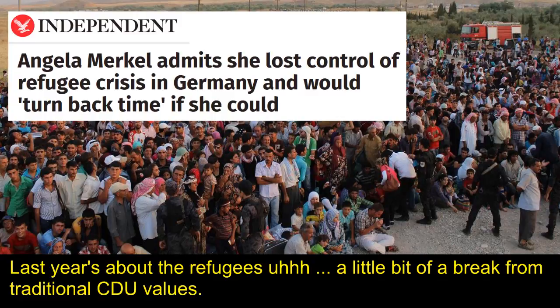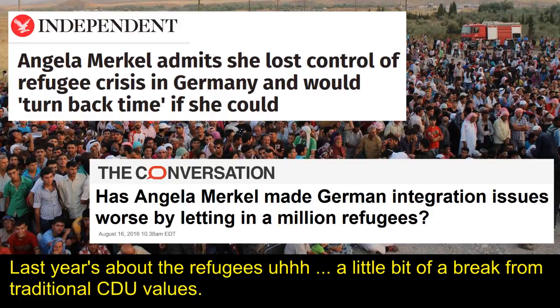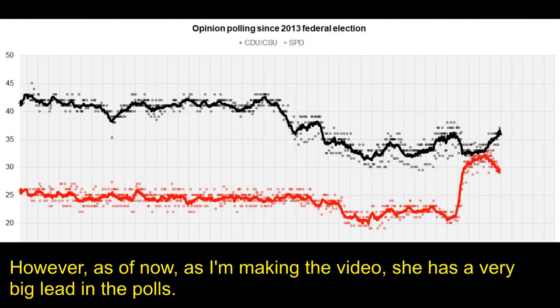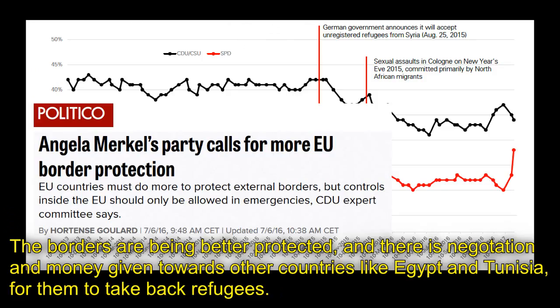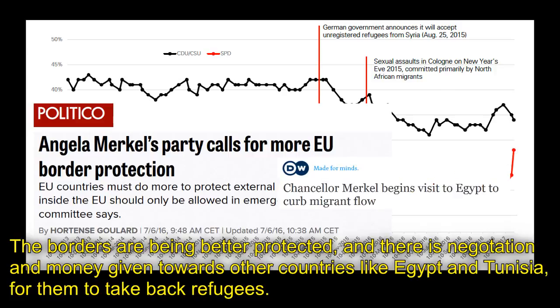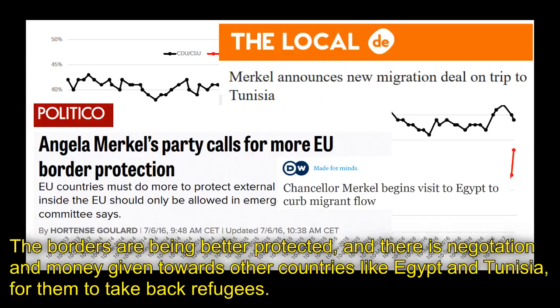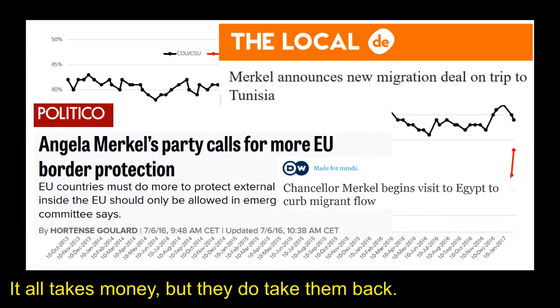The last year has been about the refugees and a little bit of a break from traditional CDU values. However, as of now, when I'm making the video, she has a very big lead in the polls. I think that's because the CDU is now starting to solve or address the refugee problem. The borders are being better protected and there is negotiation and money given towards other countries like Egypt and Tunisia for them to take back refugees — it takes money, but they do take them back.